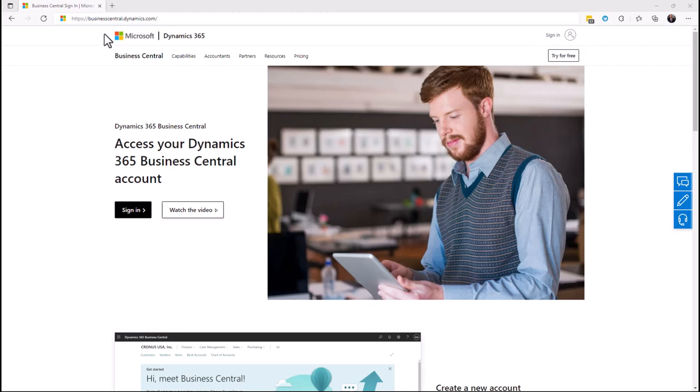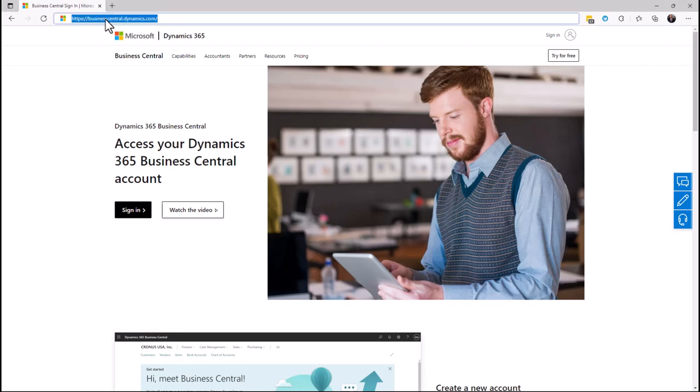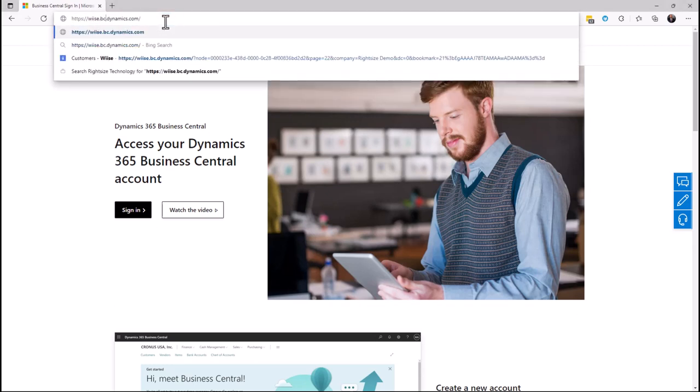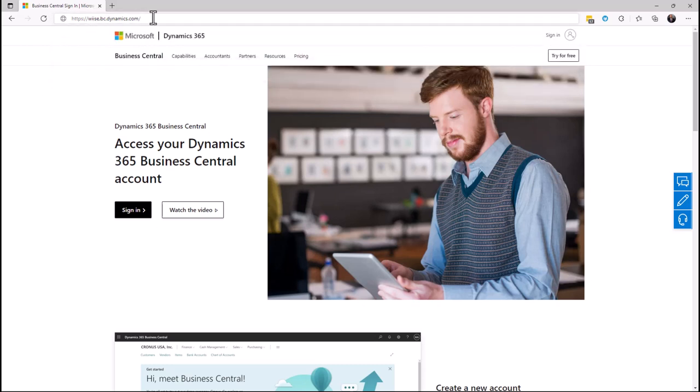If you have an ISV solution like LS Retail or WISE, that would give you a different URL. It should be more like this as a different URL, still going to businesscentral.dynamics.com.